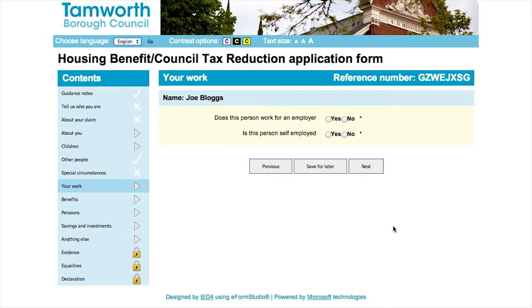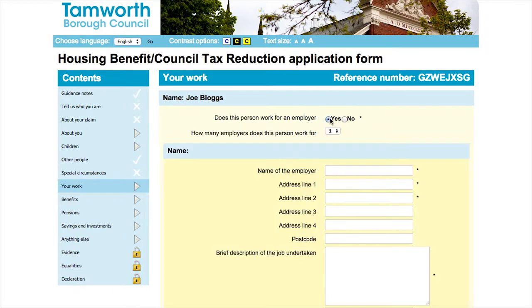The next section asks for details of employment. If you select yes, then you will be asked to fill in more information about your employment.